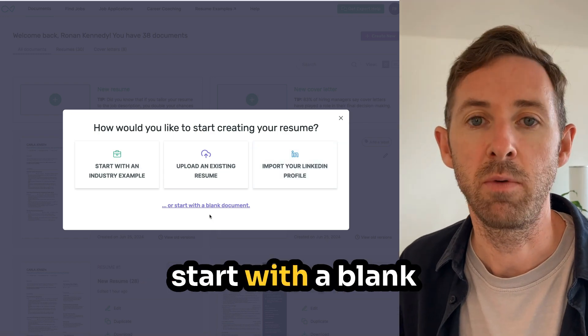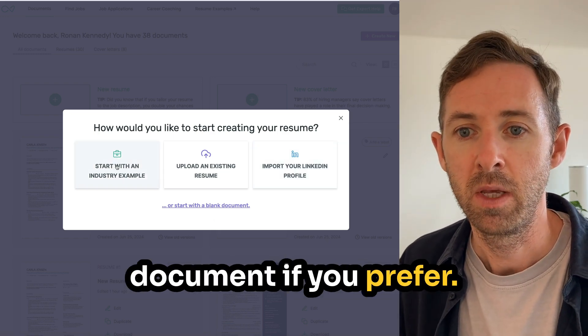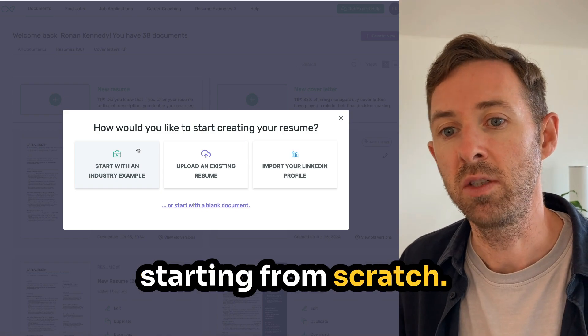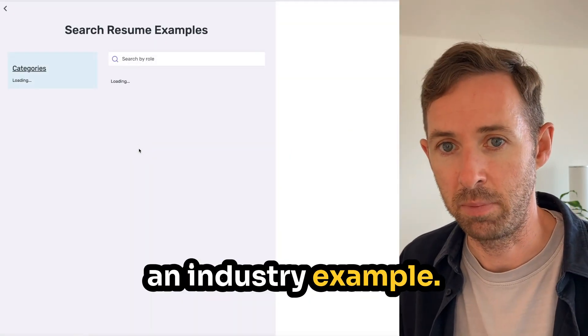You can even start with a blank document if you prefer. Because I'm starting from scratch, I'm going to start with an industry example.